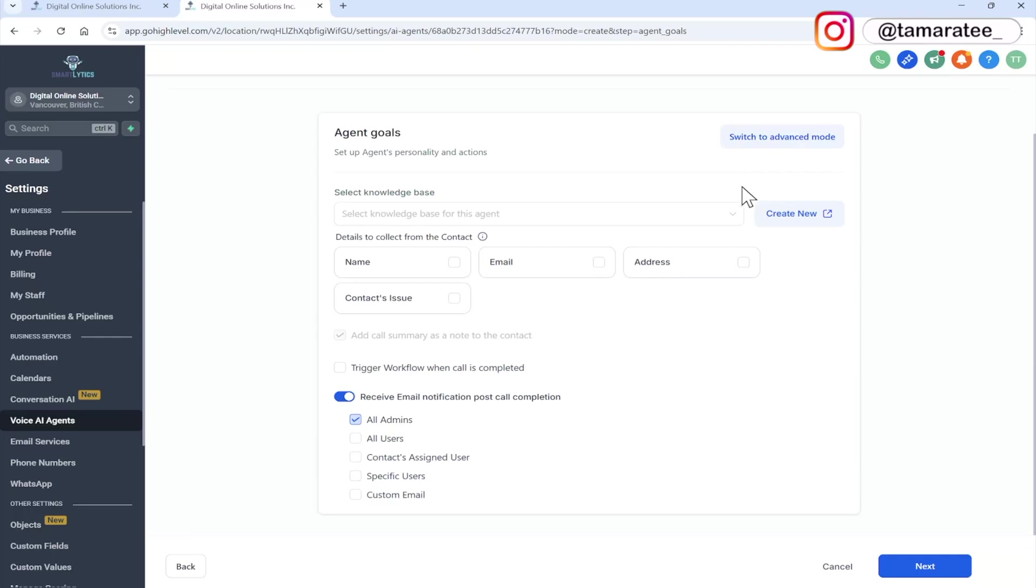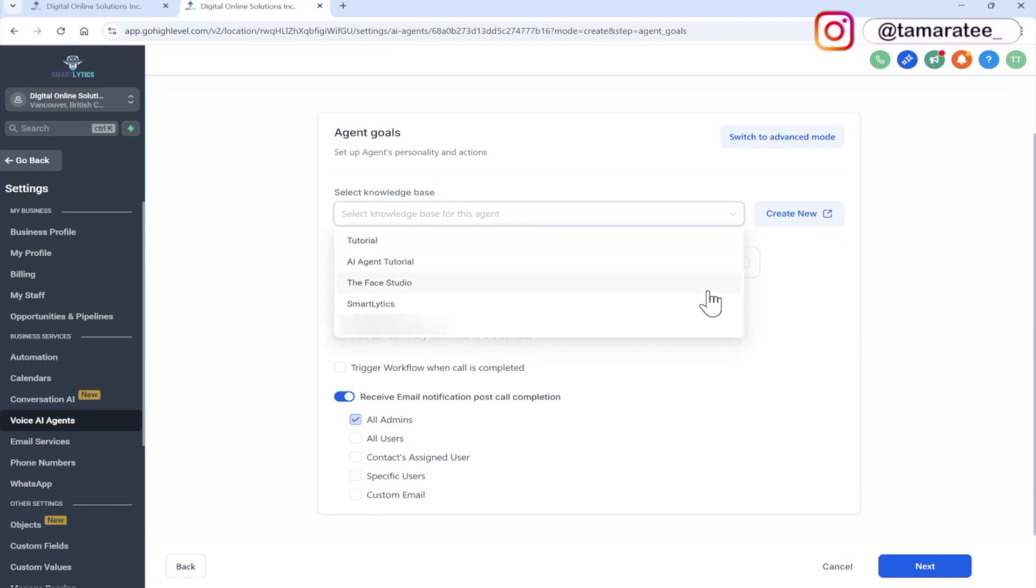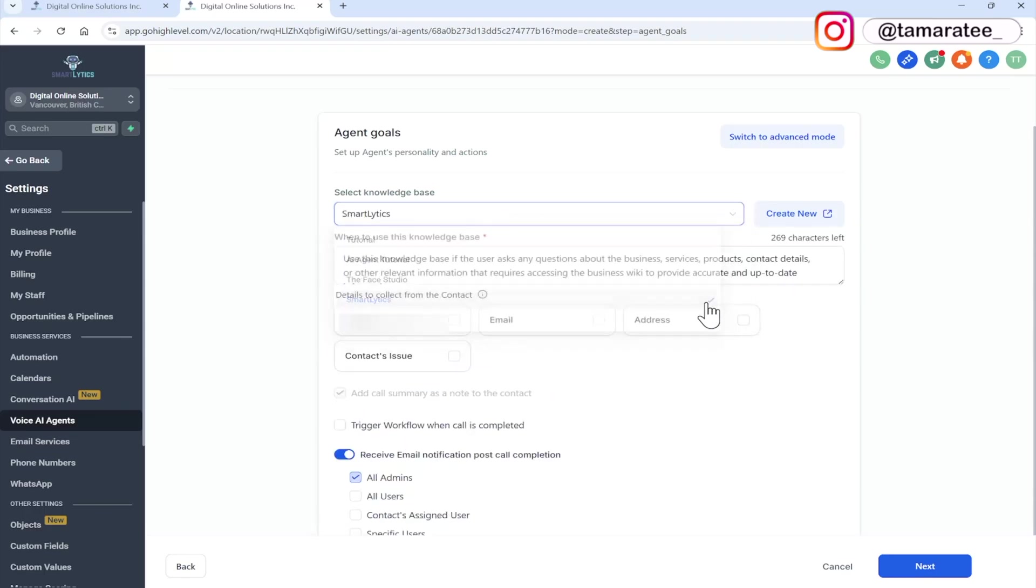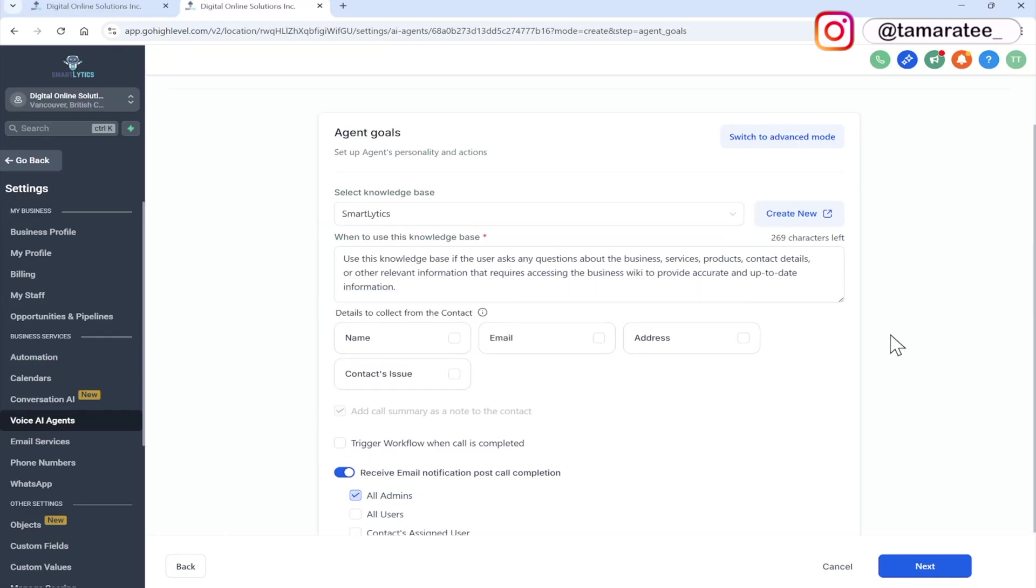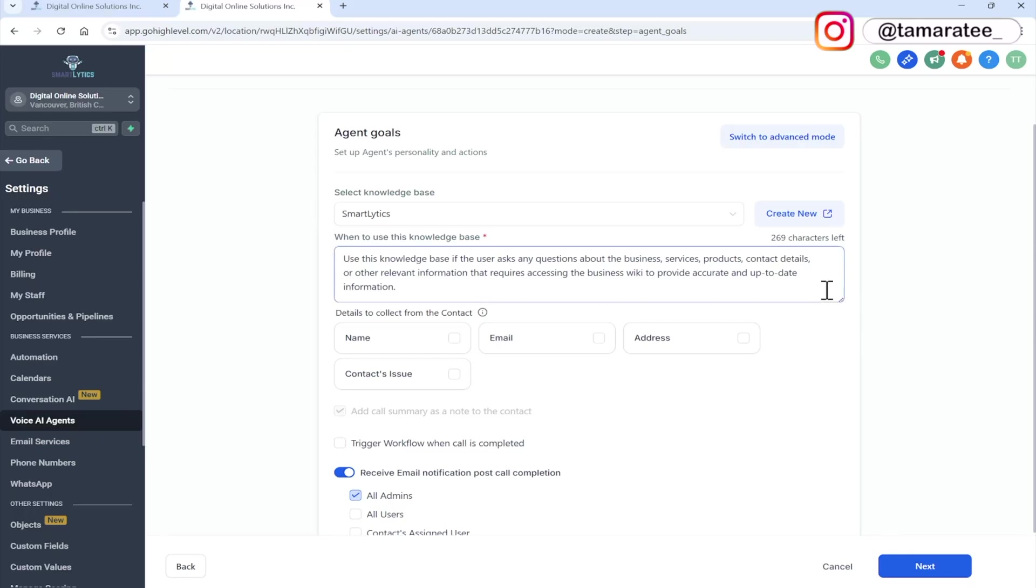So here I am going to choose a knowledge base that I already prebuilt. I'm going to choose my own agency. So here it says when to use this knowledge base. And this is the default use this knowledge base. If the user asks any questions about the business services products, contact details, or other relevant information that requires accessing the business wiki to provide accurate and up-to-date information. So you can leave this as is.